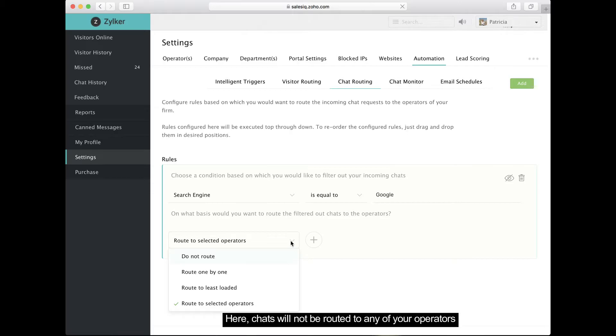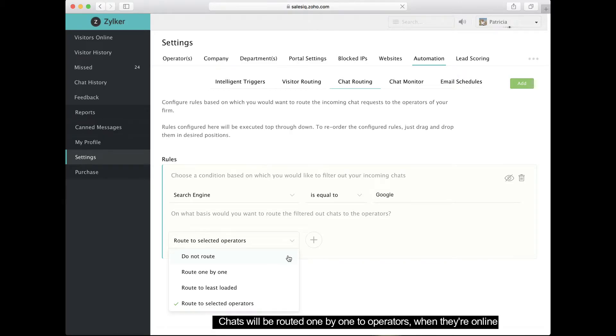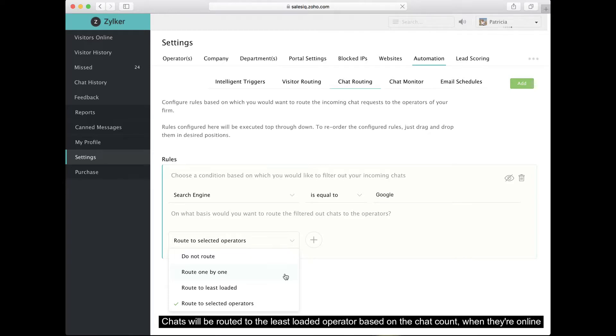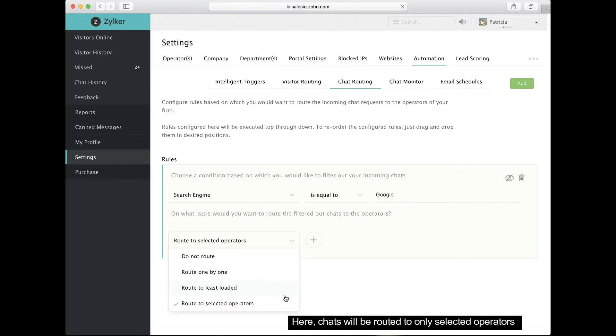Do not route means chats will not be distributed to any of your operators. Route one by one means chats will be assigned to your online operators round robin style. Route to least loaded means chats will go to the operator with the fewest chats in their queue. Route to selected operators means chats will be routed to a specific list of operators.